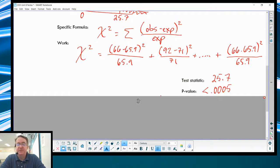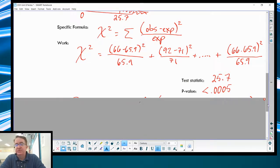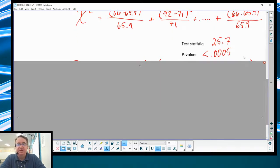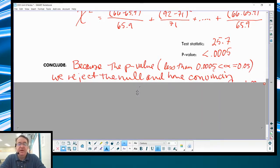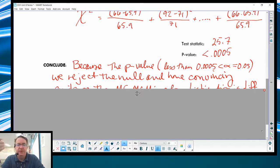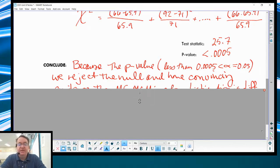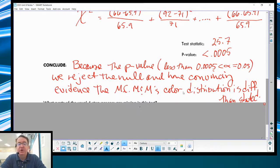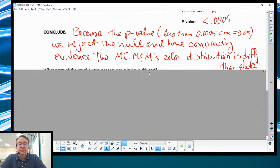Our test statistic is 25.7. Our p-value is less than 0.0005. You can either use Table C or chi-squared CDF — just make sure you label your parts. Because the p-value is less than 0.0005, we reject the null hypothesis and have convincing evidence that the milk chocolate M&M color distribution is different than stated. There's our conclusion.